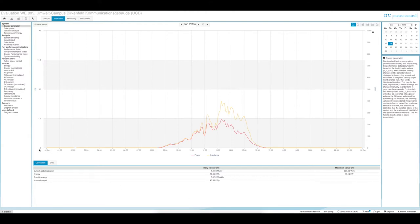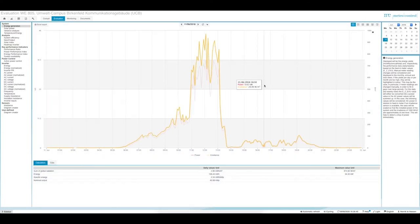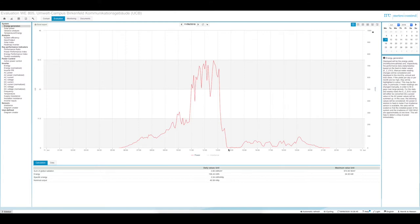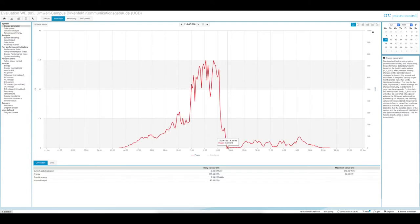The next example is what happened on the 11th of June. Think about this: if you don't have any irradiance sensor or power measurement data, you cannot decide whether there's an outage or a technical issue, or whether this is due to severe weather conditions. In this case there was a heavy thunderstorm, and you can't rely just on the power generation curve to decide what has happened at 3:45.